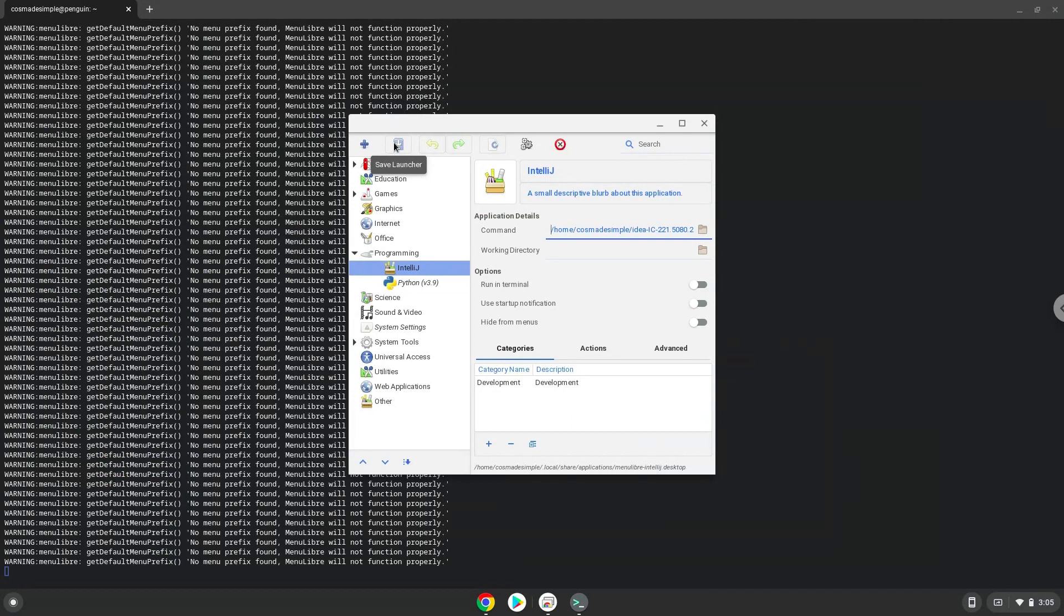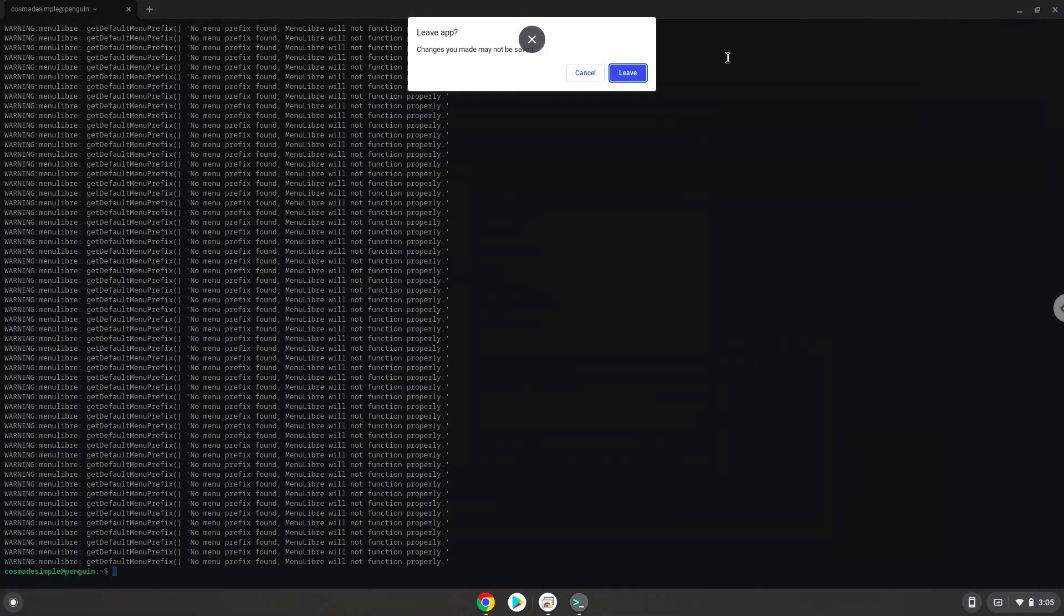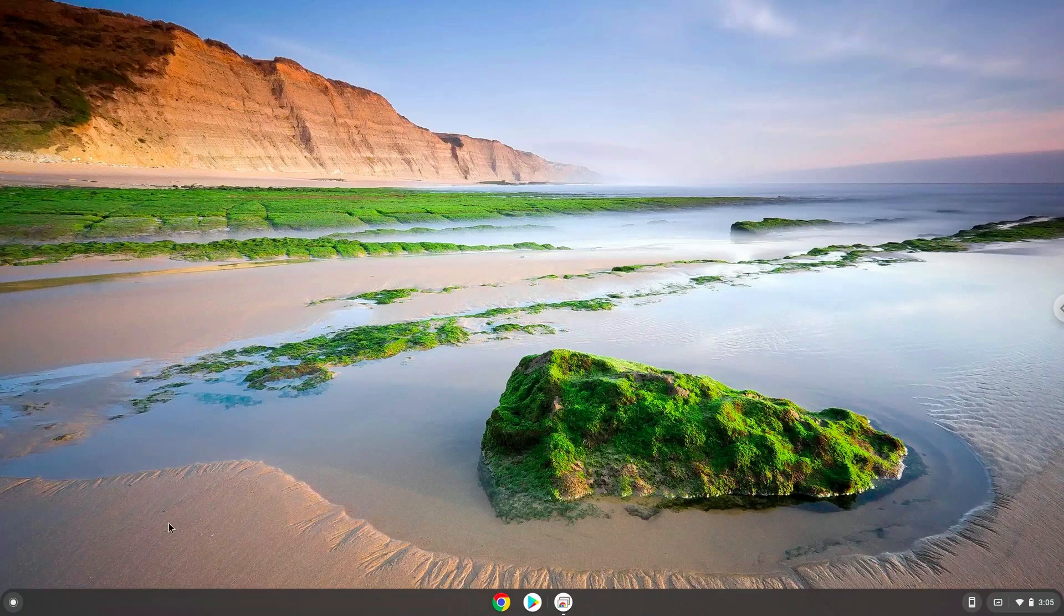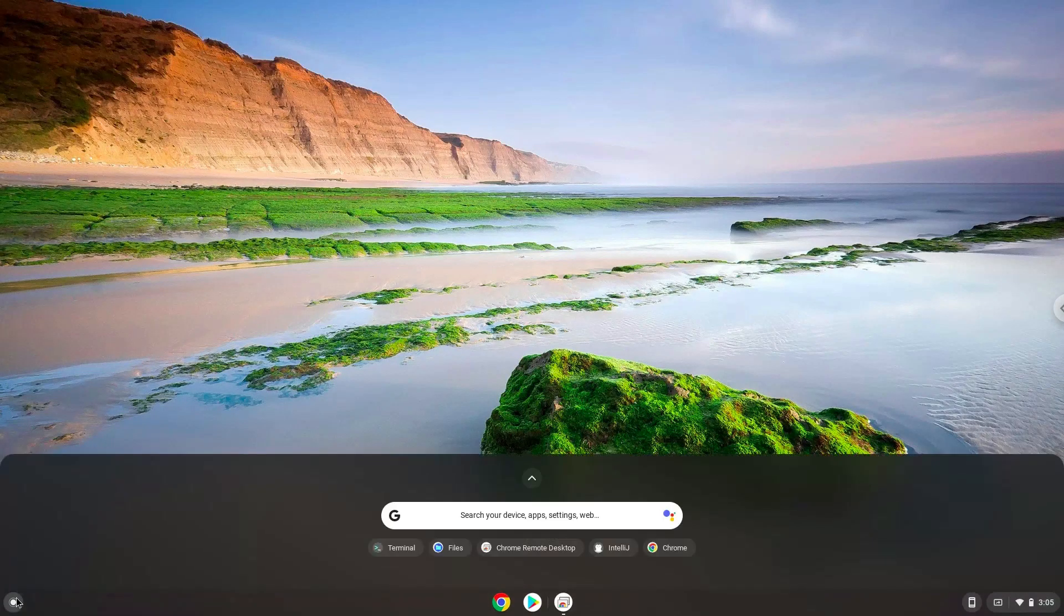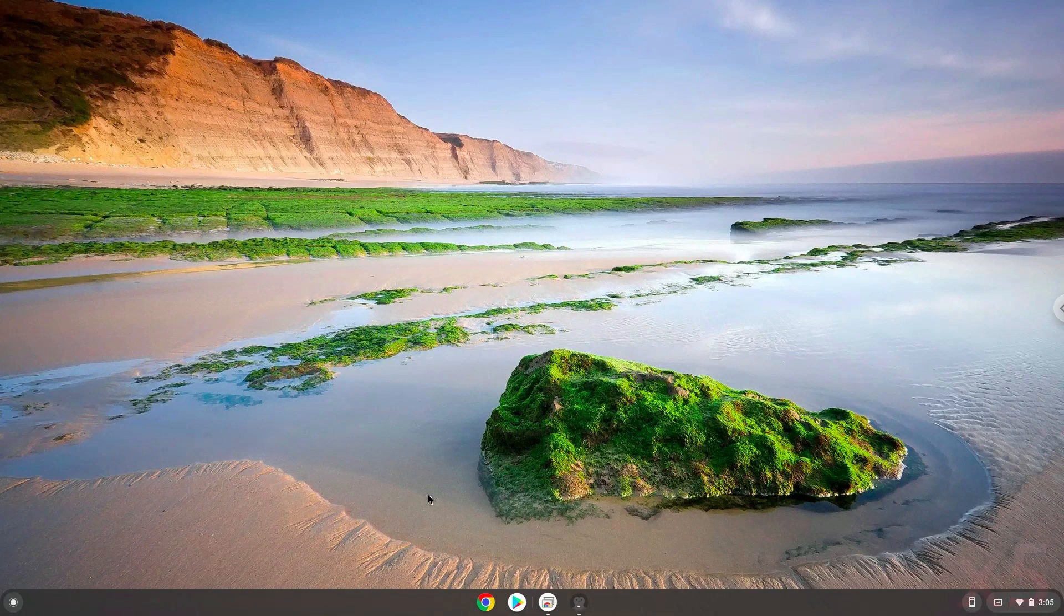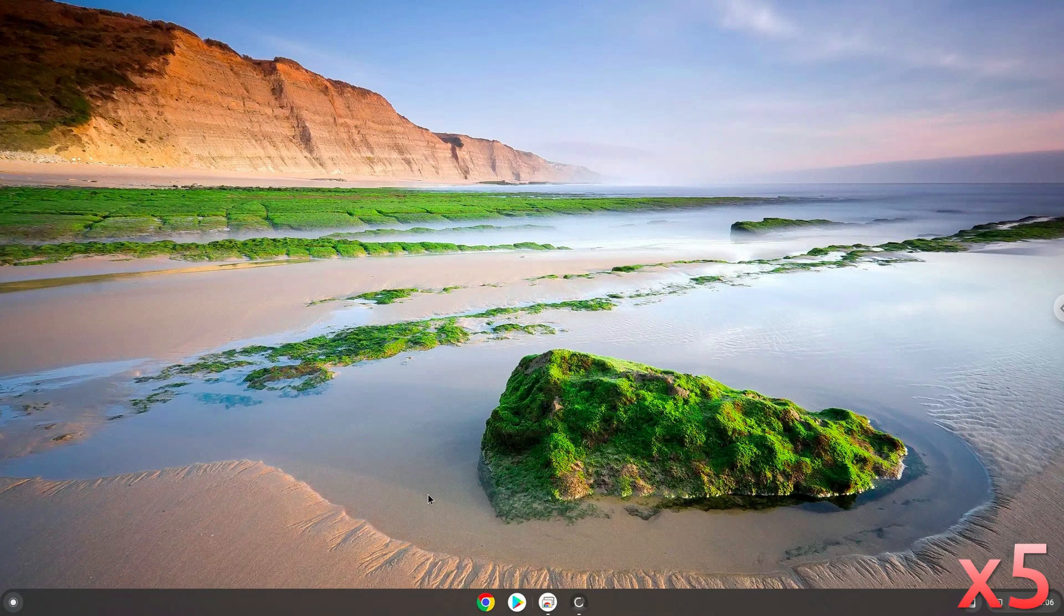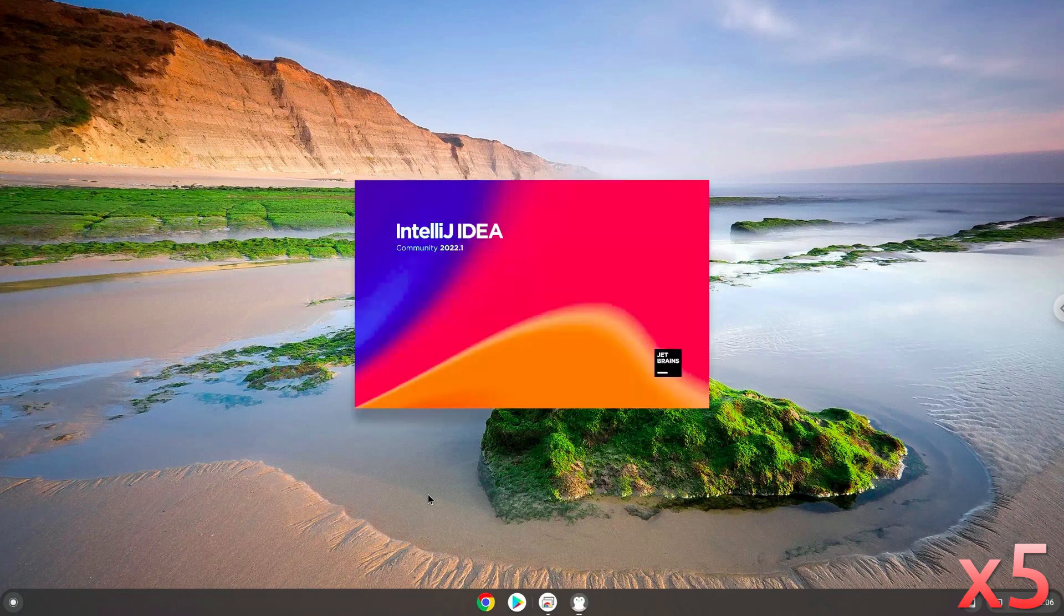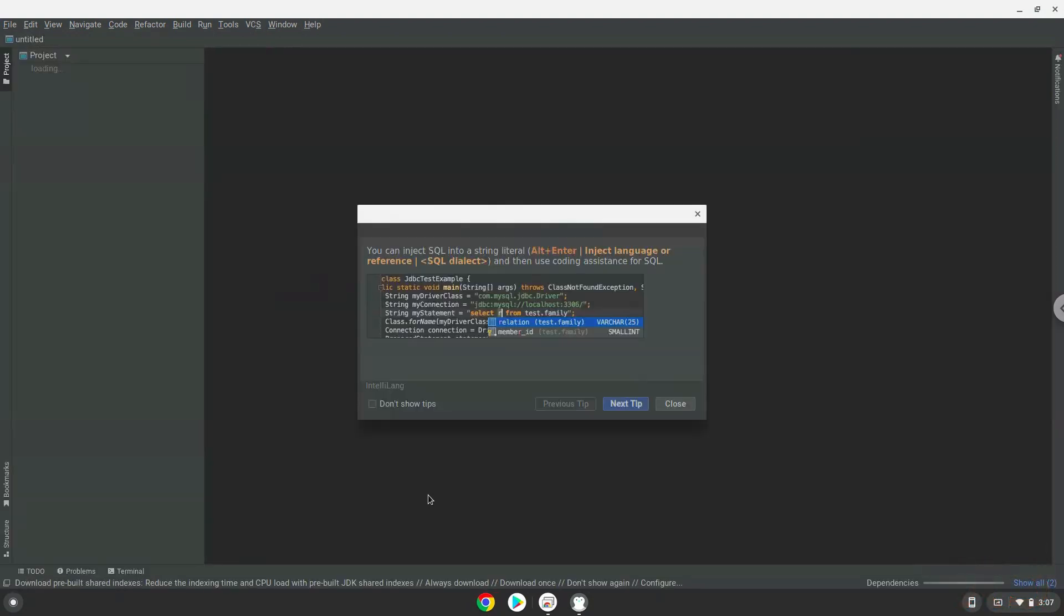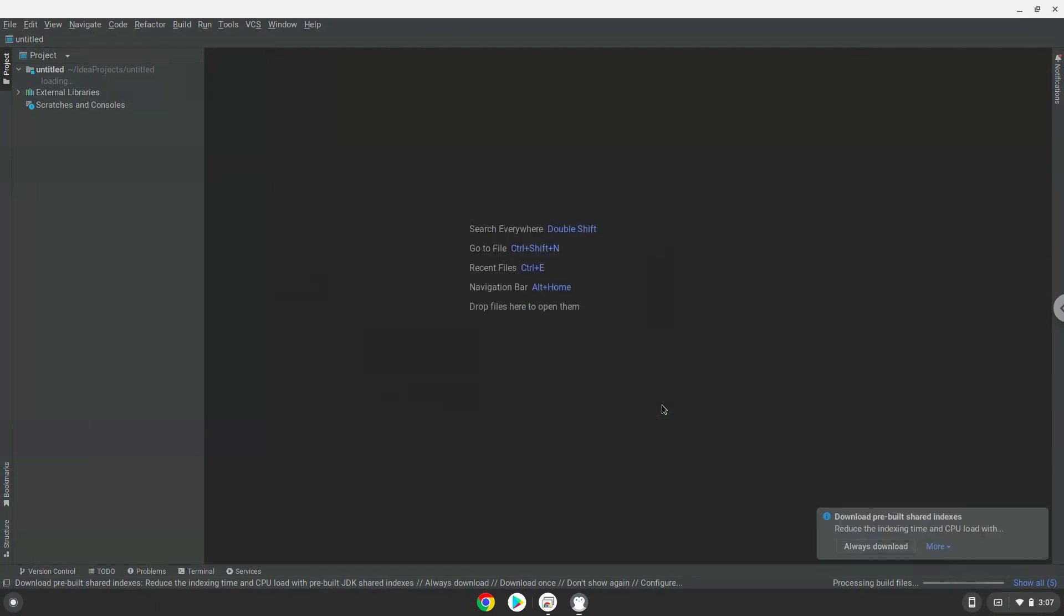Now we will launch the application. Enjoy!